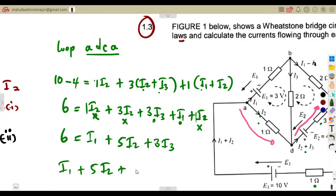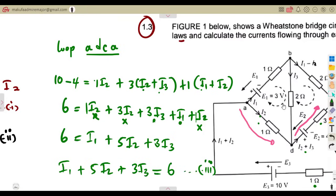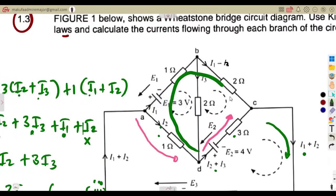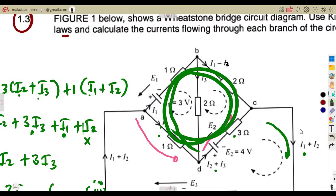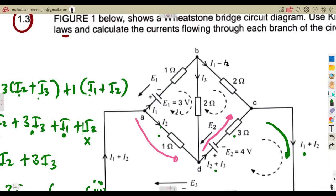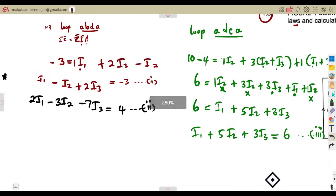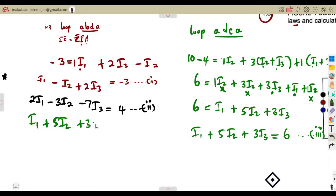Our third equation is: I1 + 5I2 + 3I3 = 6. It's up to you which loops you choose — as long as you form three valid equations from three different loops, that is sufficient.